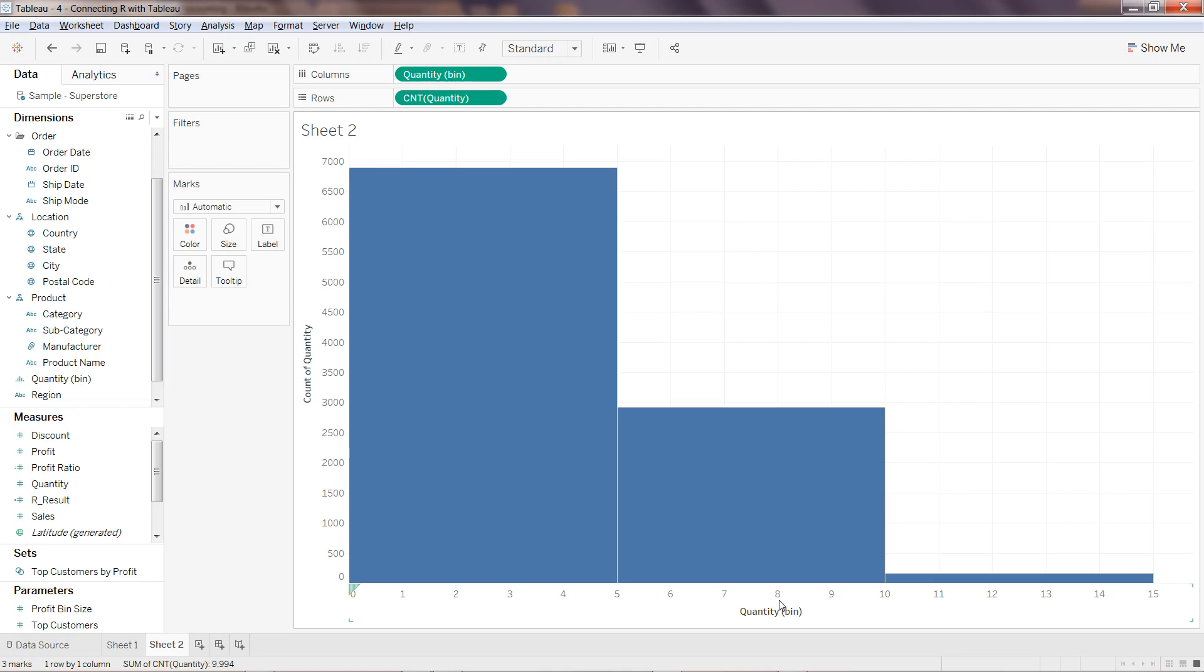You can start with the default size which was suggested by Tableau and then move ahead. Now I can create a scatter chart. I have another sheet, sheet 3.